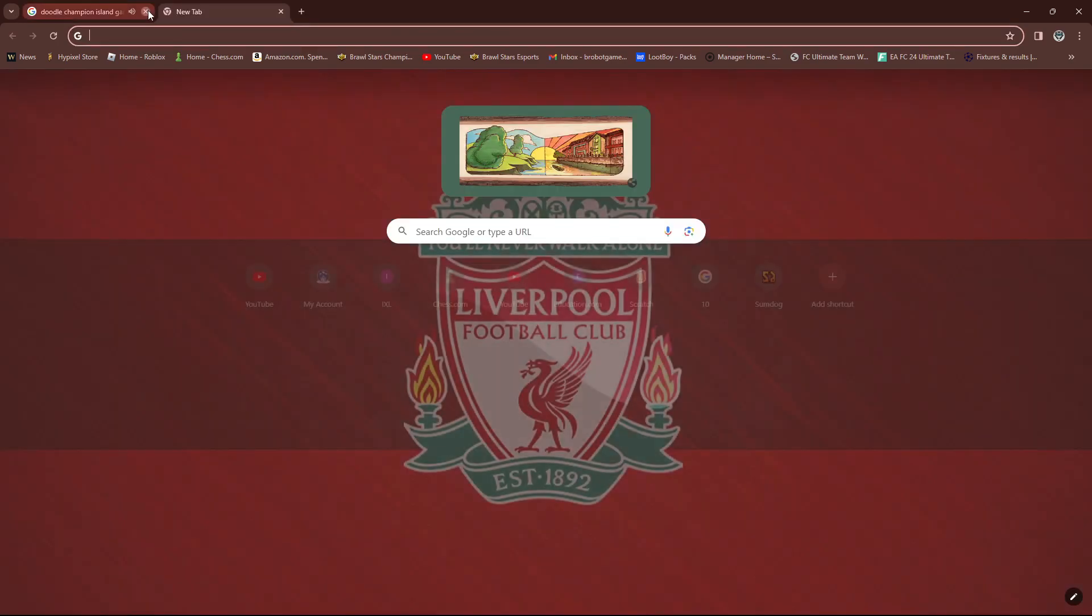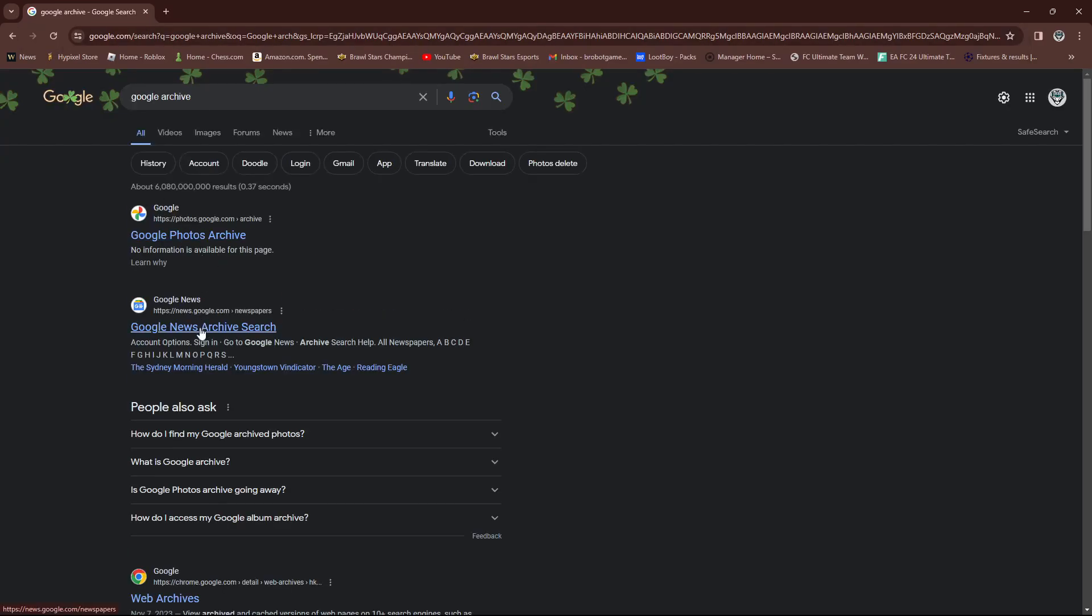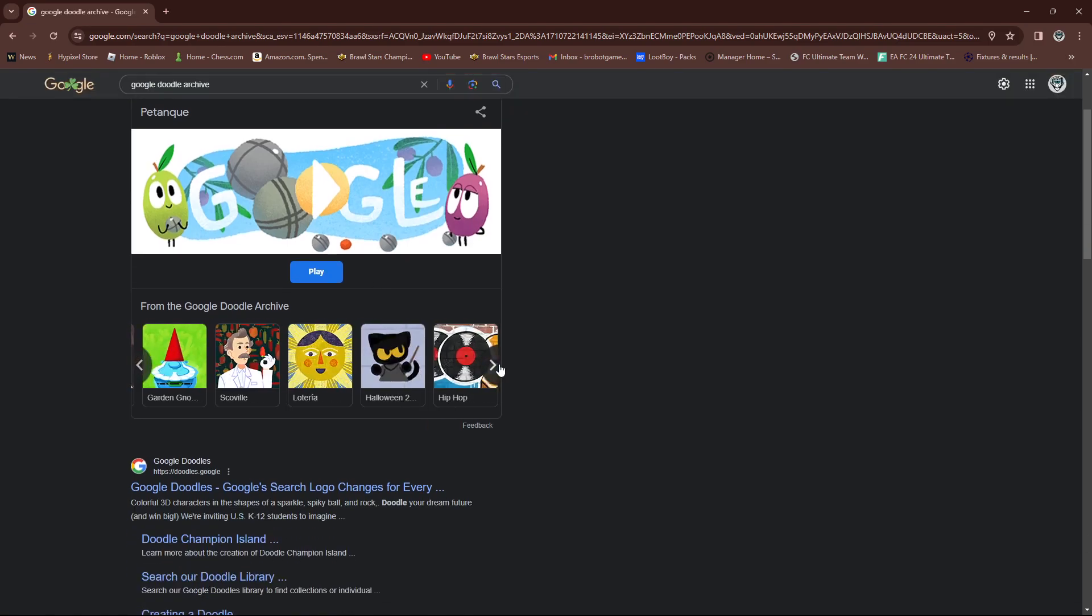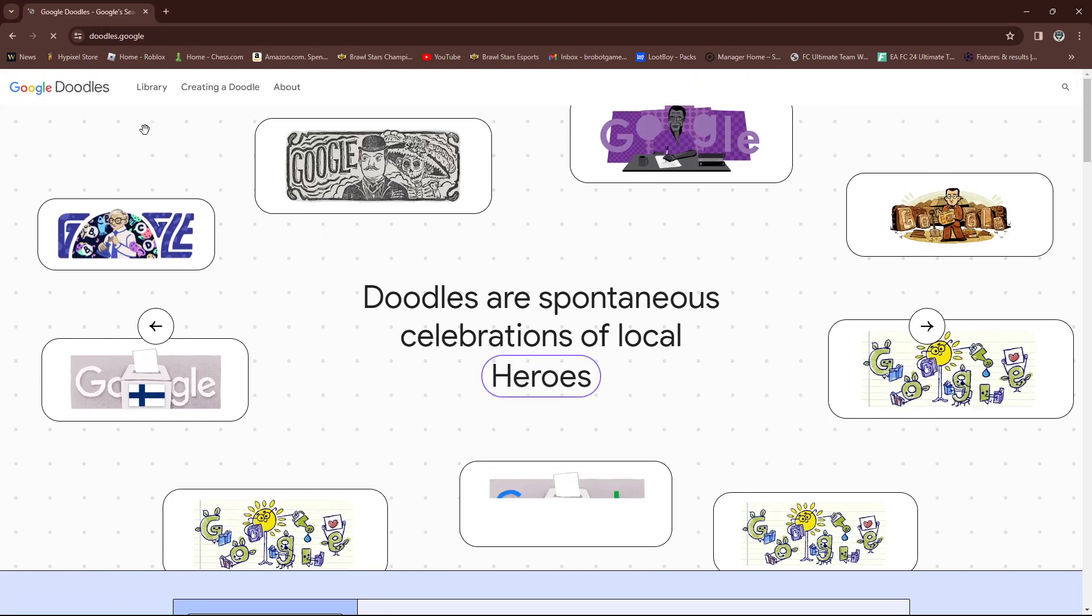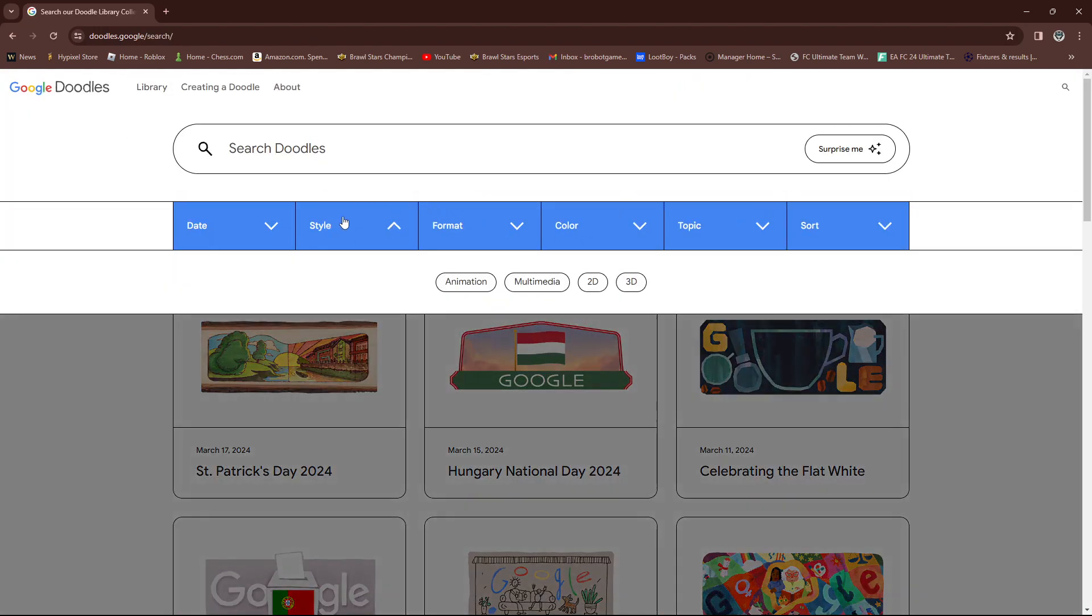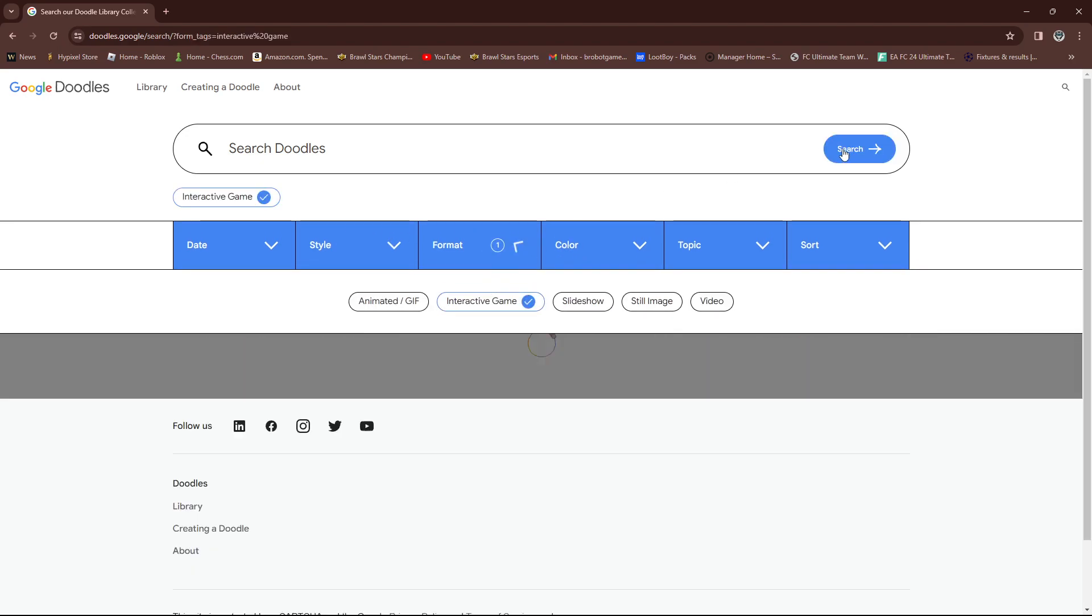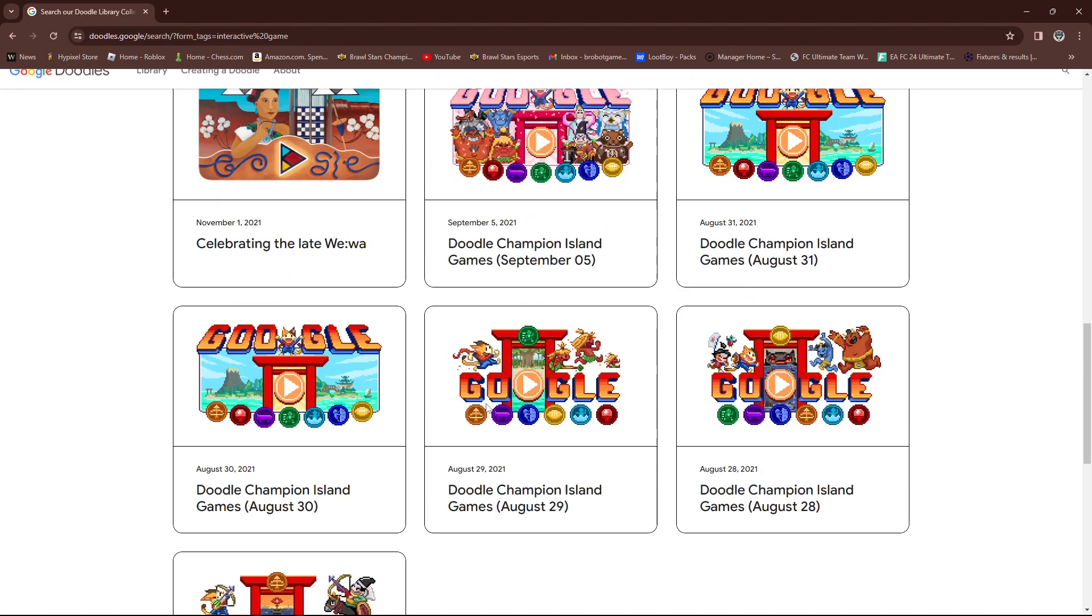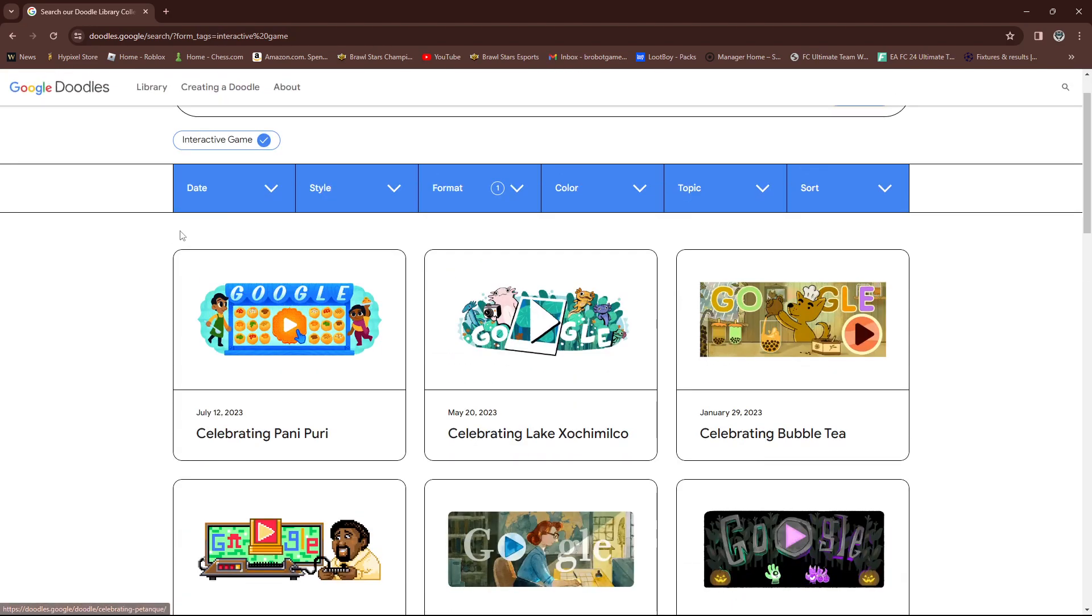And then, you can also just go to the Google Doodle Archive, and this is all of the games. So, Google Doodle Archive, right? Click on Library, and then go to format, interactive game search. You can go to the Google Doodle Archive and play any of this. Look at, there's a lot of options. There's these stuff, and yeah, you can play Google Doodle Archive.